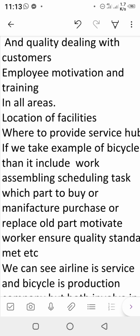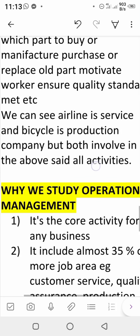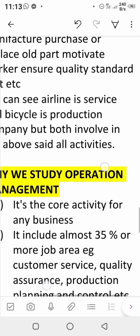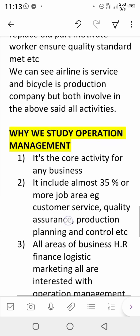Management is applied in service organizations, but how does it apply to a manufacturing organization? Consider the example of a bicycle company — you have to do assembly work, schedule tasks, decide which parts to buy and which to manufacture, motivate workers, and establish quality standards. Whether we discuss an airline company or a bicycle company, both have the same management activities.